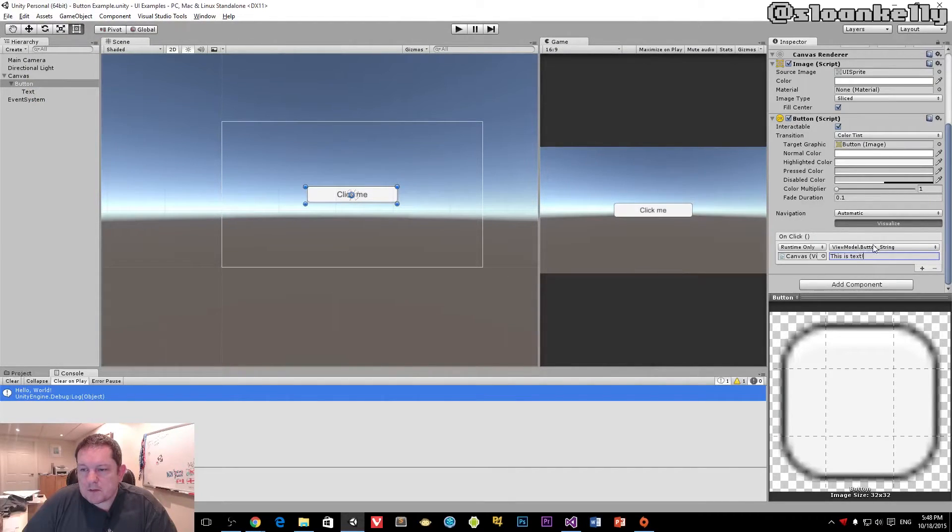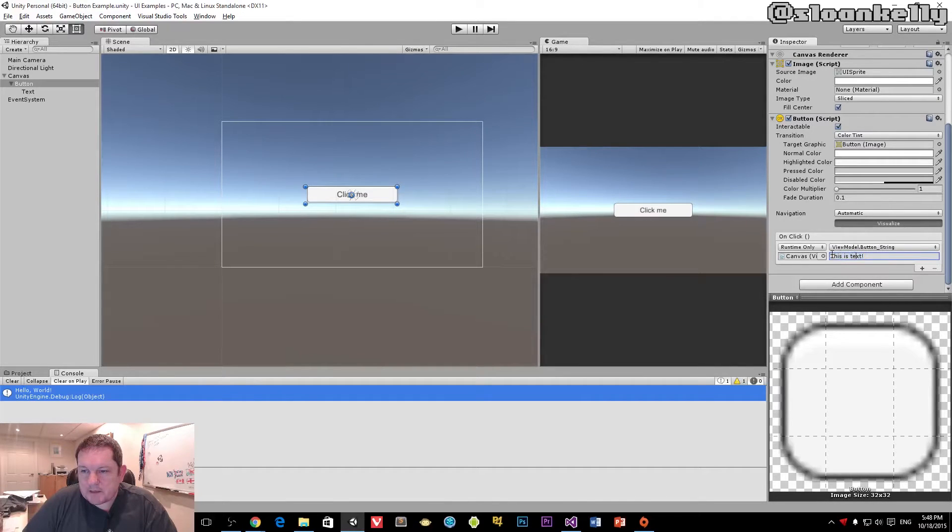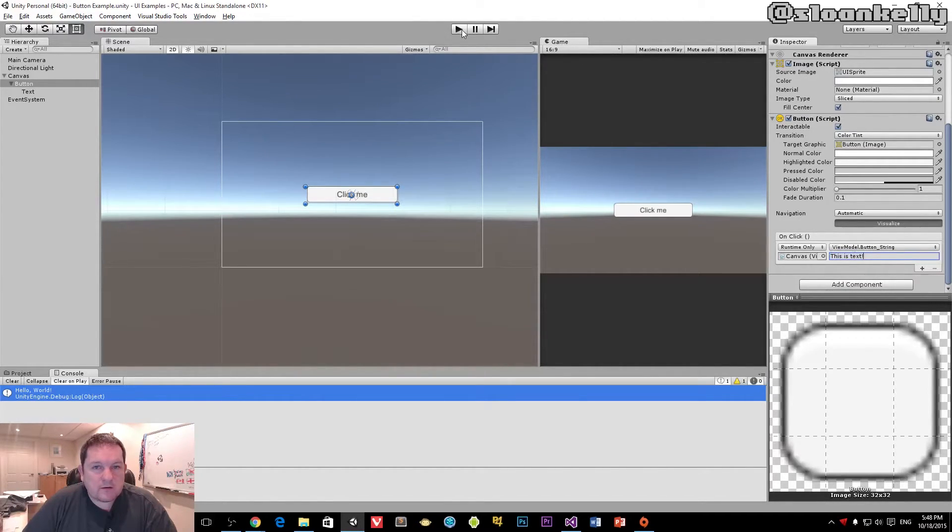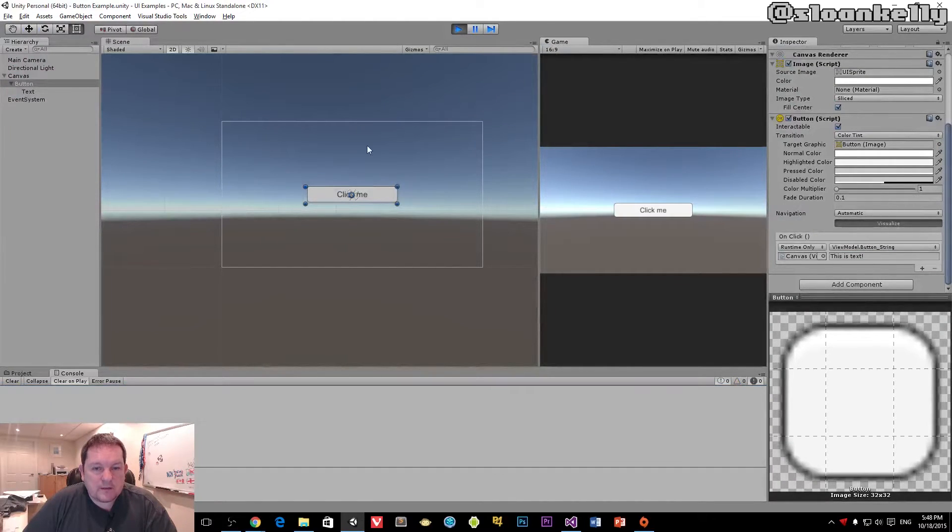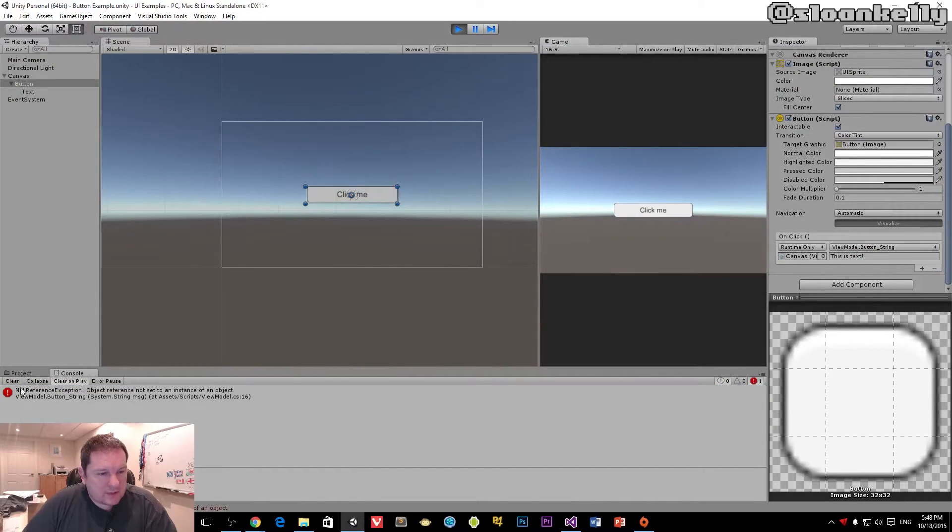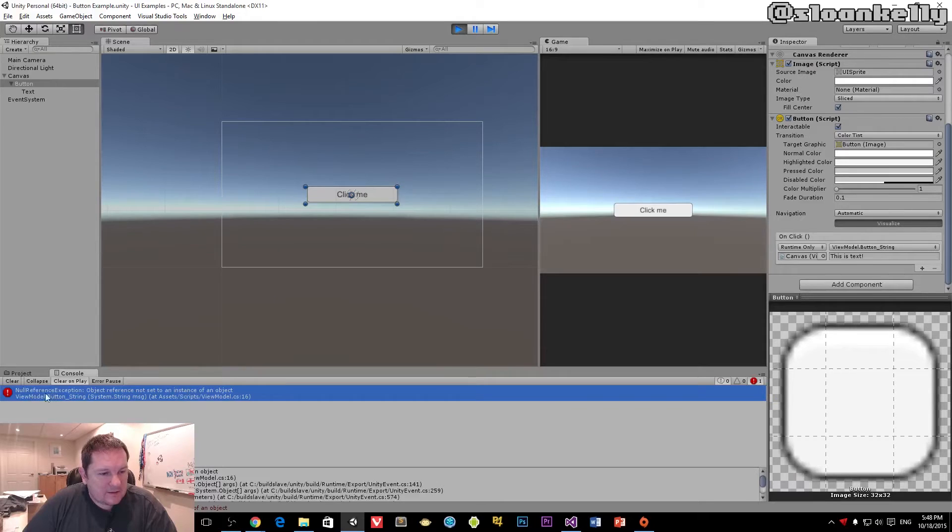So I have my button string event handler here, and it's expecting text here. So when I click on play, nothing's going to happen actually. In fact, we're going to get that, which is a null reference exception.